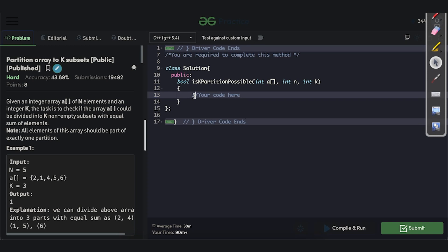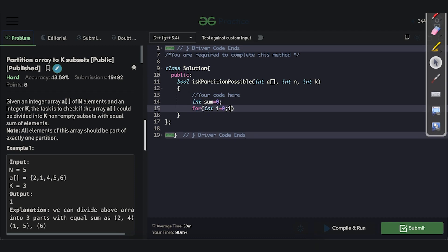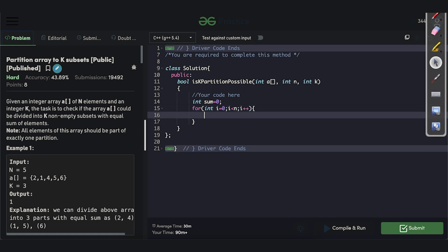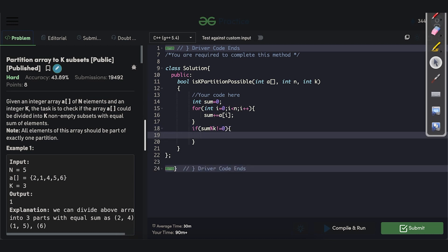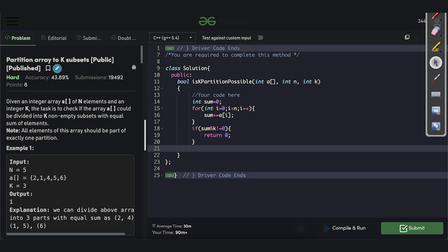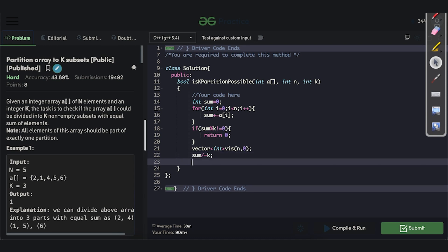Now for the implementation: first, we initialize the sum and iterate through the array — int i=0, i<n, i++ — accumulating sum of A[i]. If sum modulo k is not equal to 0, we return 0 immediately. We also create a visited array — a vector of int — initialized with all indices marked as unvisited. Then we set the target sum per segment as sum divided by k.